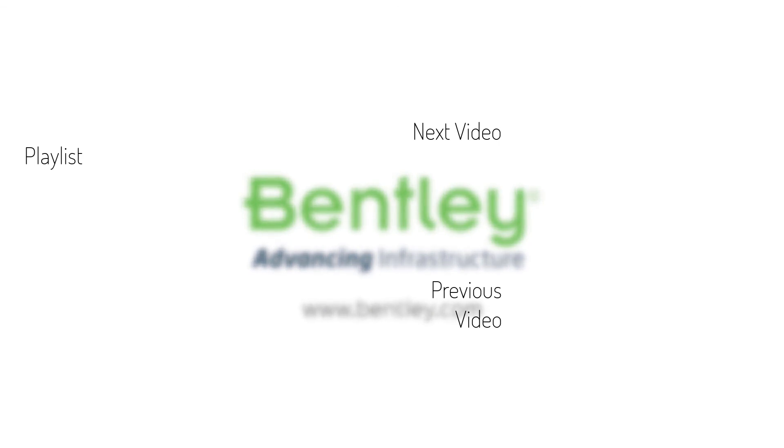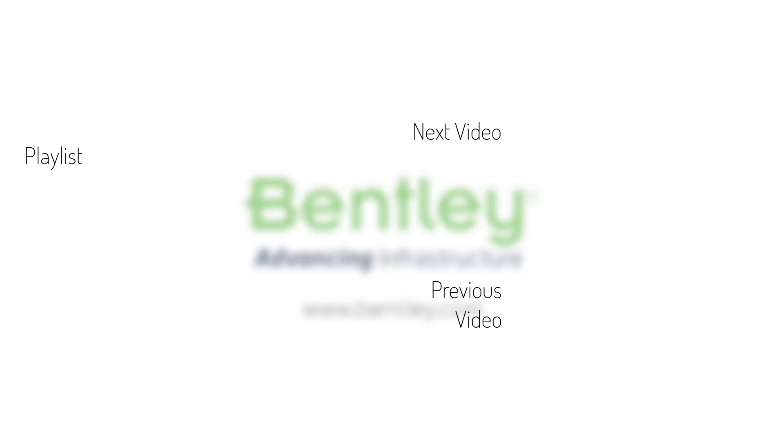If you found this video helpful, please give it a like. If you want to see more such series, consider subscribing to our channel. Thank you, and see you next time.